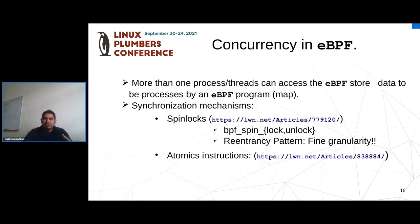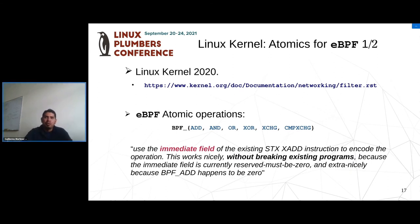Another alternative to manage concurrency is atomic instructions. Instead of protecting a whole block of code, atomic instructions focus on synchronizing access to a single piece of data. The kernel support for atomic instructions was introduced in late 2020, along with documentation describing the fields and bits used to encode these instructions. The instructions supported are: add, and, or, exclusive-or, exchange, and compare-and-exchange.